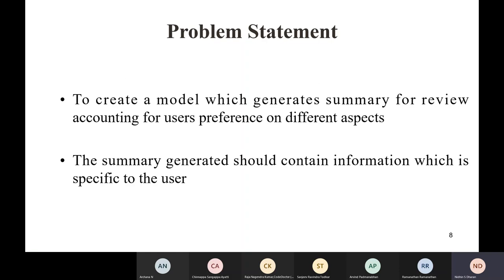The problem statement we're working with: we are going to create a model that does personalized summarization. This can be divided into two tasks — the model should be able to provide an accurate summary that is short, concise, and contextually correct. On top of that, the model should also take into account the personalization aspect while creating the summary.